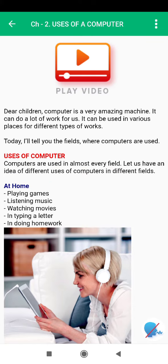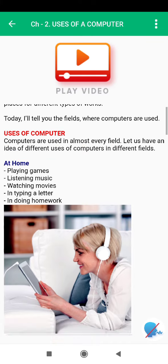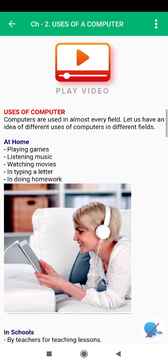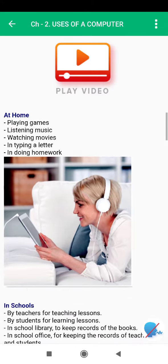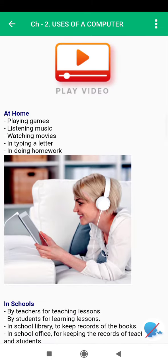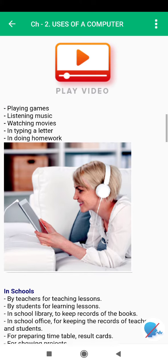At home — playing games, listening to music, watching movies, and typing a letter. In schools, computers are used for doing homework, by teachers for teaching lessons, and by students for learning lessons.